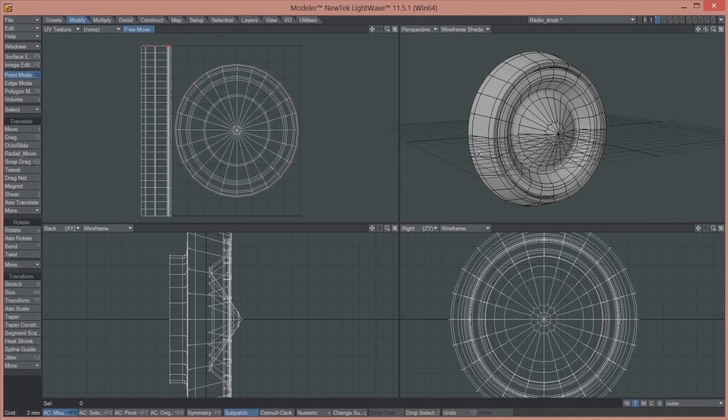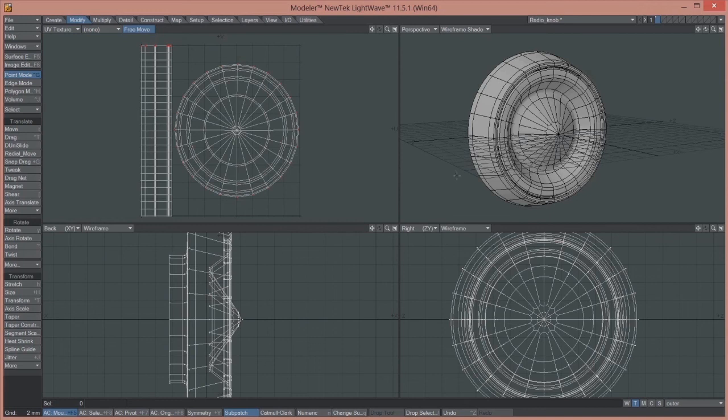And then combining the UV maps together. And then once you've done that, you can then just merge the points of the object and bring it all back to be one whole piece again.